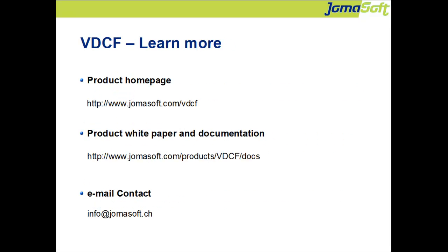You find more information about VDCF on our product homepage. The whole product documentation is available online. Don't hesitate to contact us if you are interested in a proof of concept.